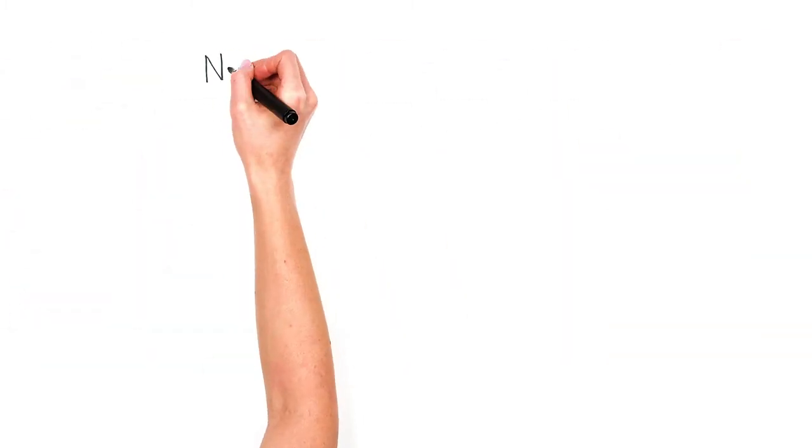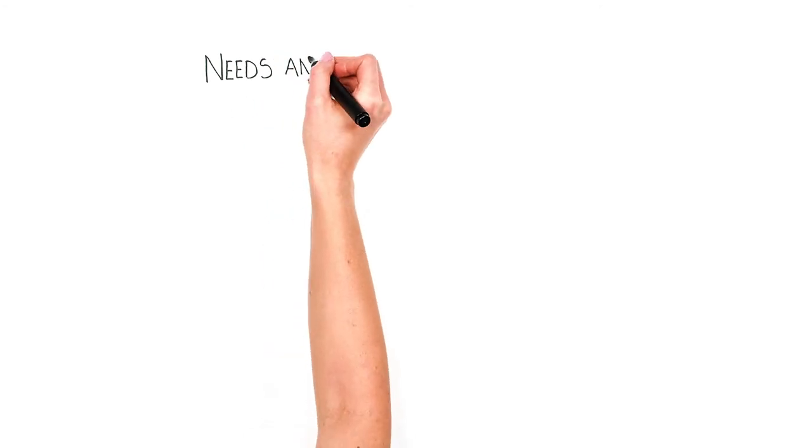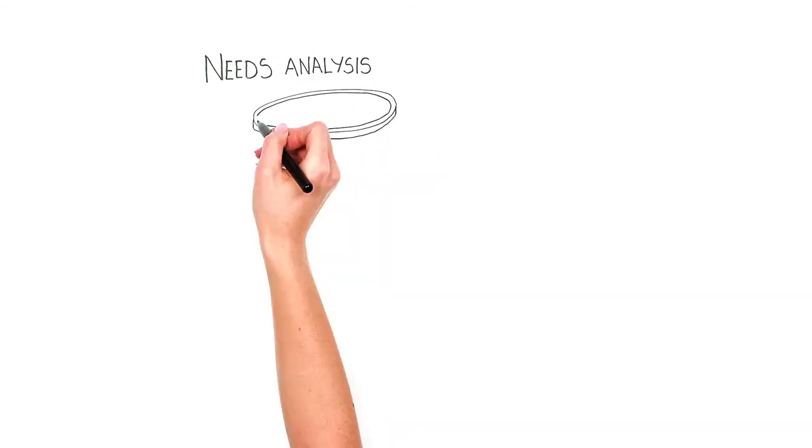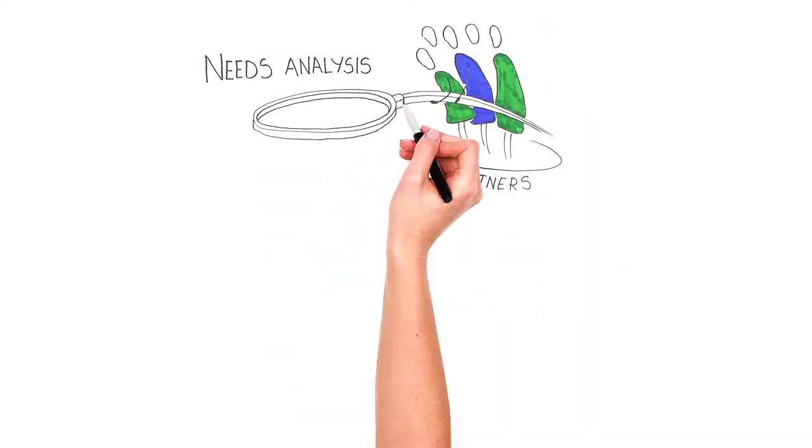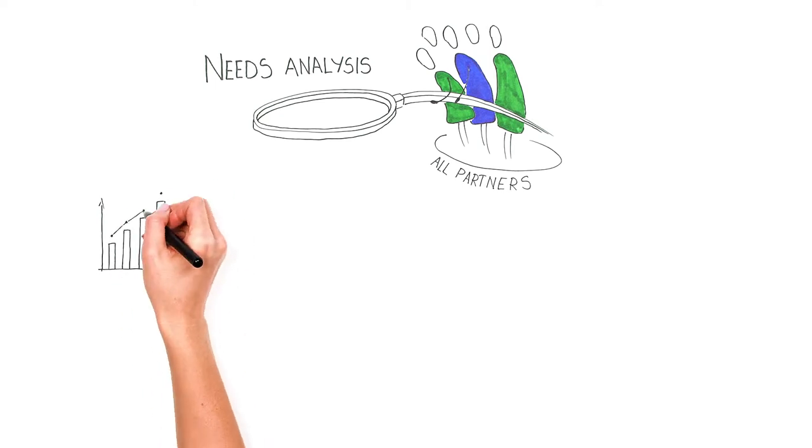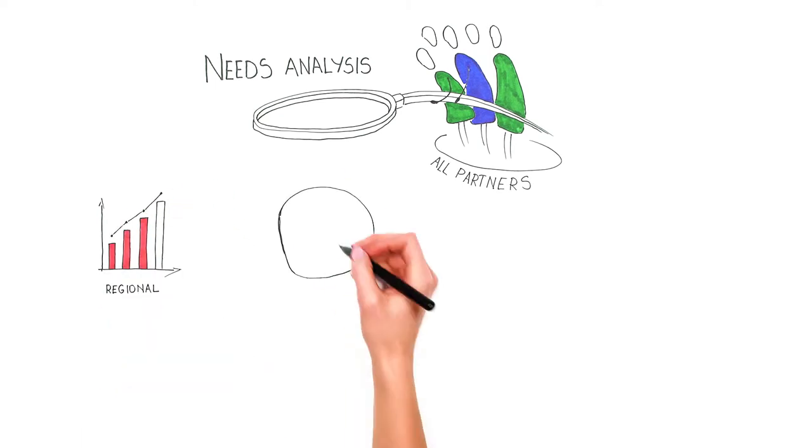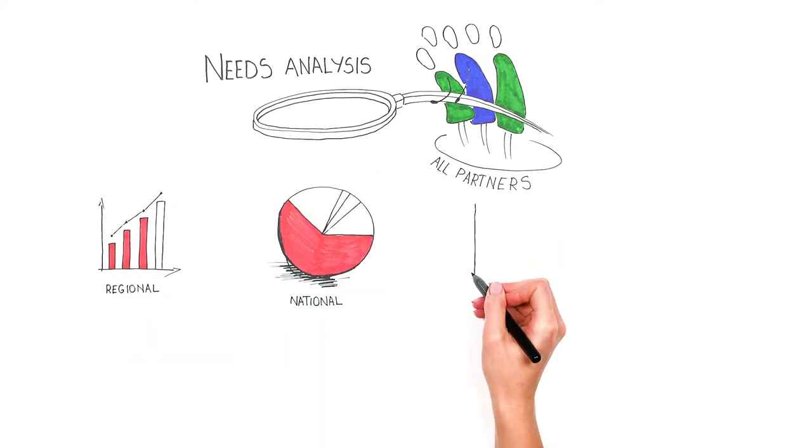To clarify the need, a genuine and adequate needs analysis has to be made by all partners. This requires proper research on regional, national, or even European policies and practices.